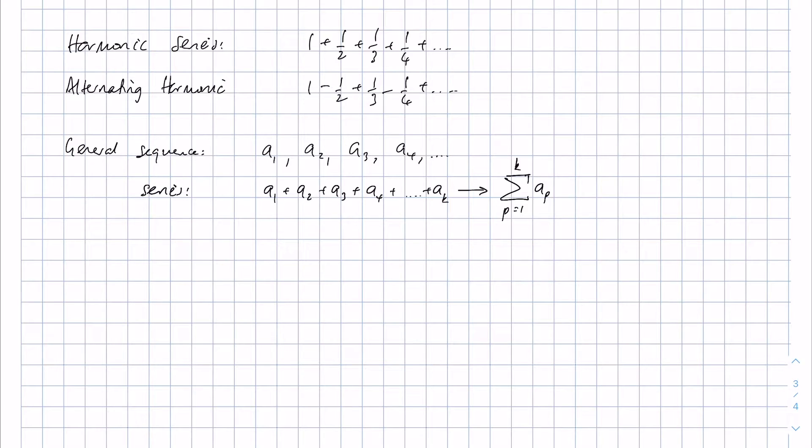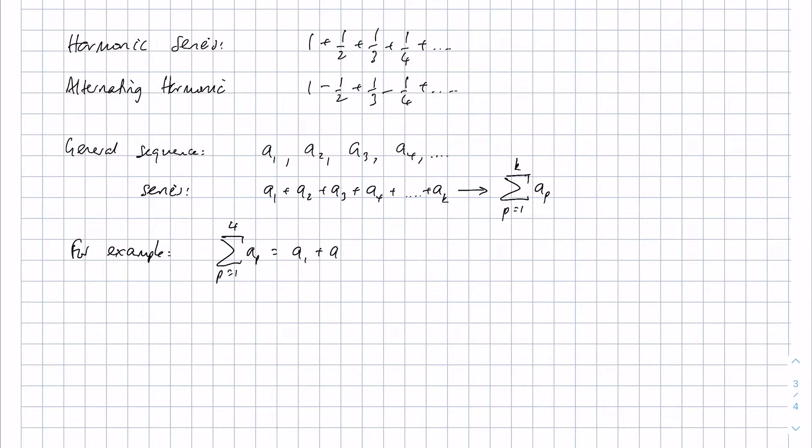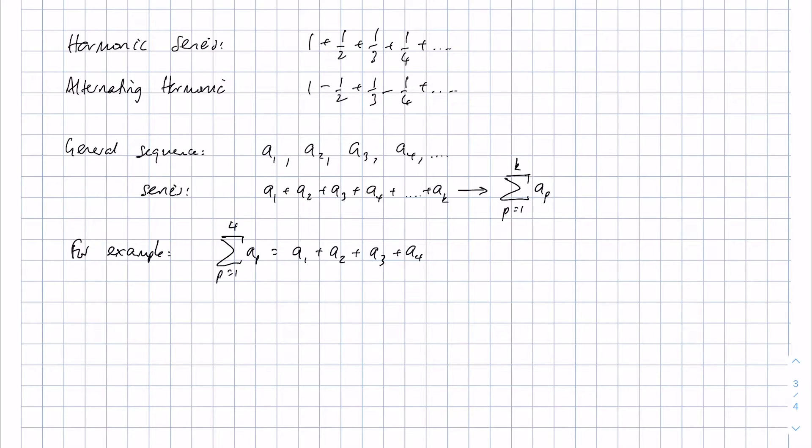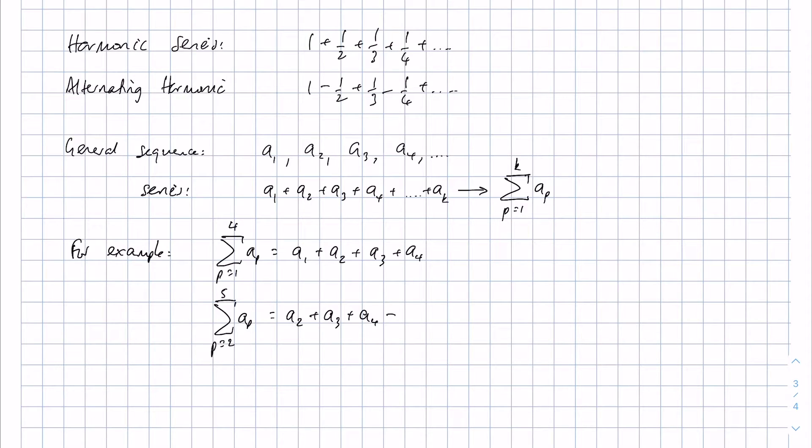So for example, if we said we've got the series of p equals 1 to 4 aP, this equals a1 + a2 + a3 + a4. Or if we said that we've got the sum of p equals 2 to 5 aP, this is a2 + a3 + a4 + a5.